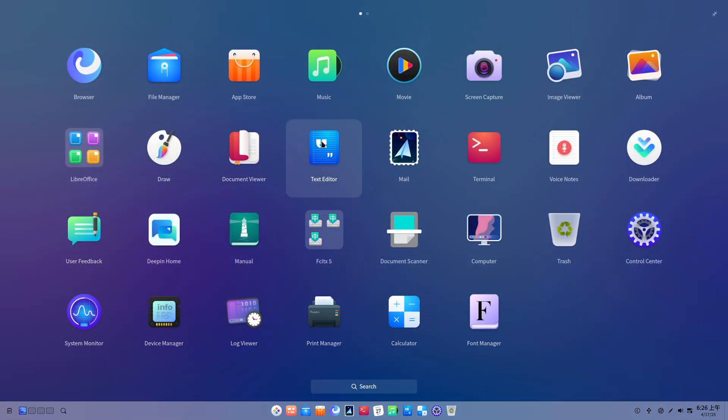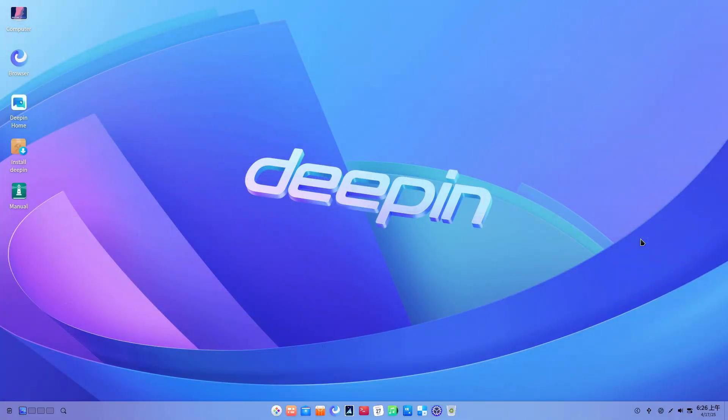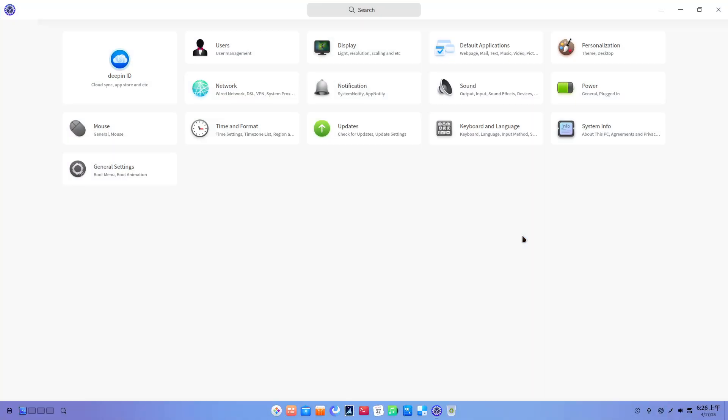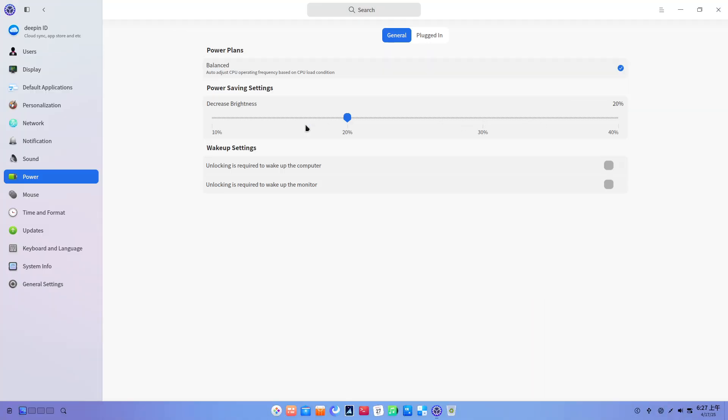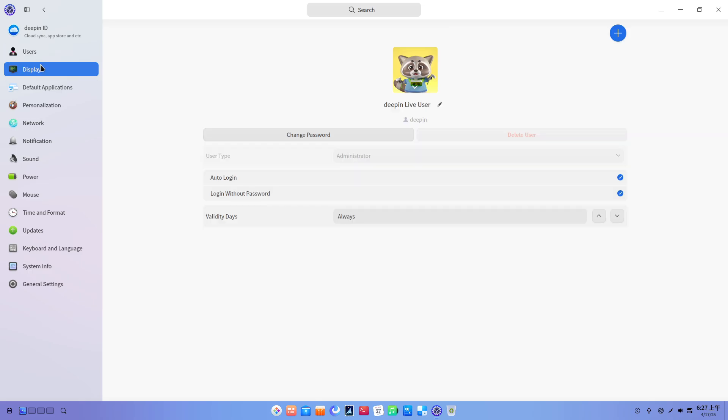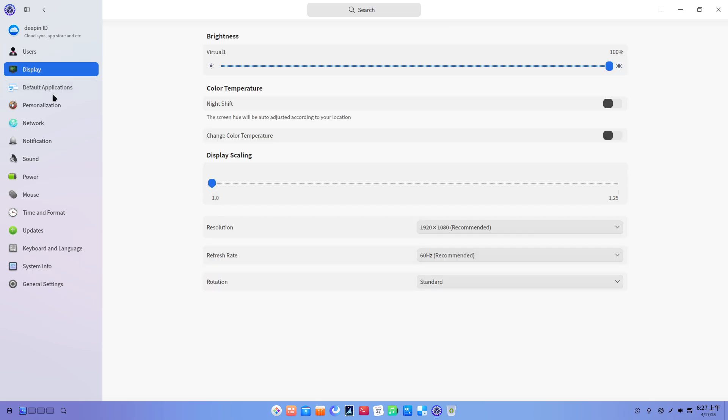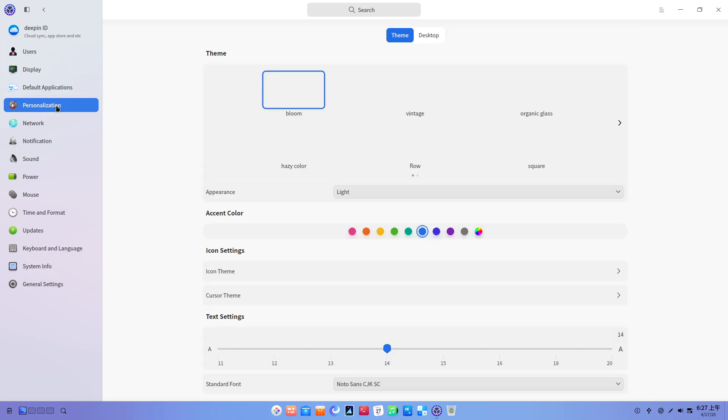Note, for fresh installs, ensure you have a minimum of 64 gigabytes of disk space and relatively modern hardware to take full advantage of the new kernels, AI features, and graphical enhancements.